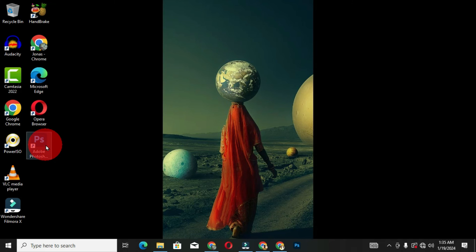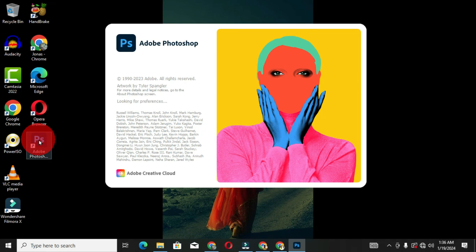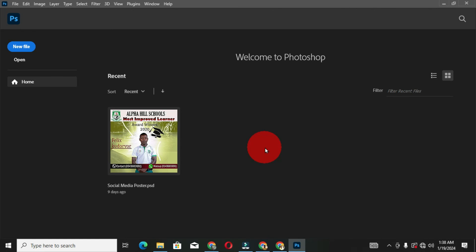With the desktop shortcut, you can right-click and choose 'Open,' or double-click to launch the program. You can now see Adobe Photoshop launching on the desktop. This is the home screen that appears whenever you access and launch Adobe Photoshop — and that's how to open and launch the application on your desktop.